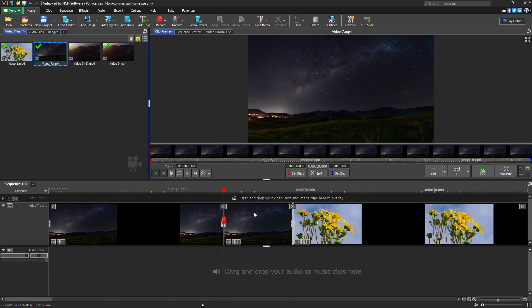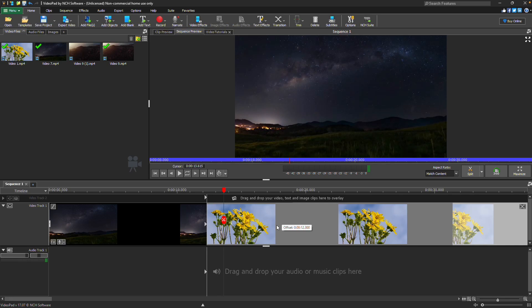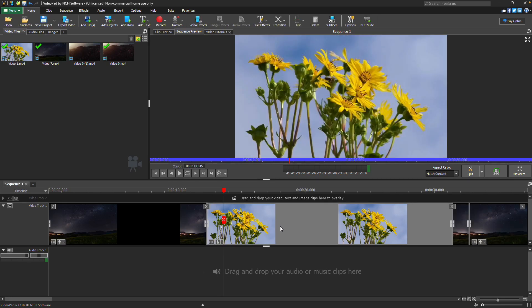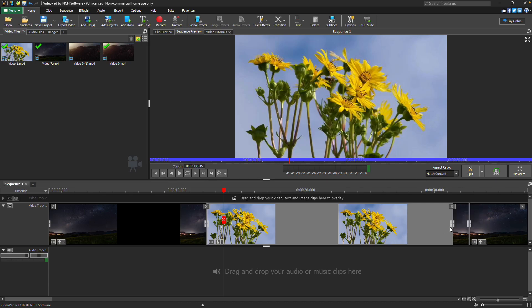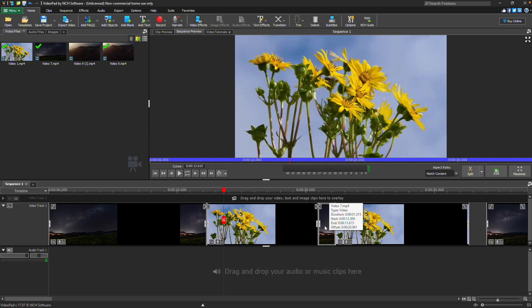When multiple clips are on the sequence, you can easily rearrange their order by dragging and dropping them into new positions. As you drag, clips will automatically snap to available spots between other clips. You can even drop a clip into the middle of another clip, which will split the existing clip and create space for the new one.